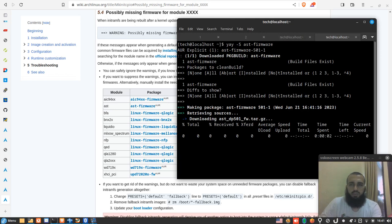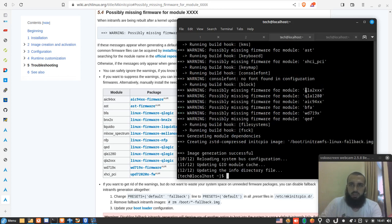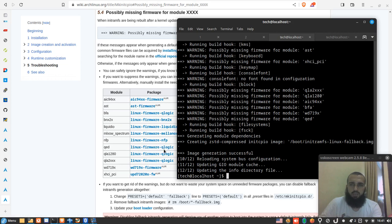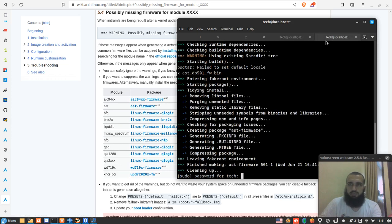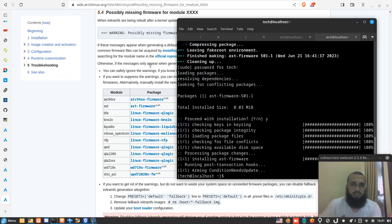It's not gonna last too long. For me I have all these errors: qla2xxx, qla1280. These two ones we can simply install this package from pacman which is linux-firmware-qlogic. Then we put our password, yup enter.